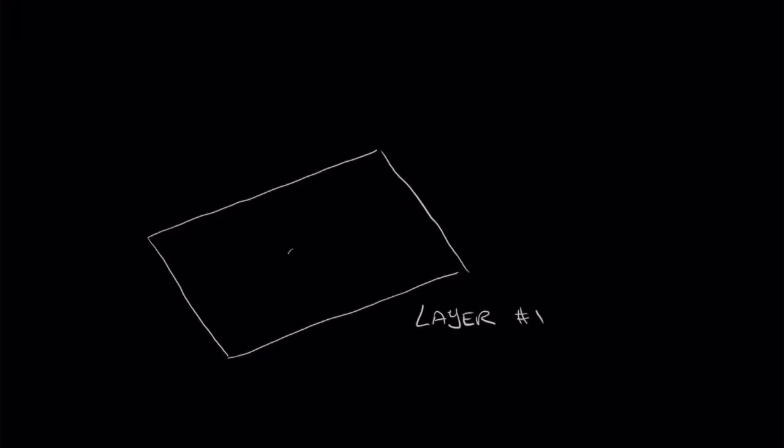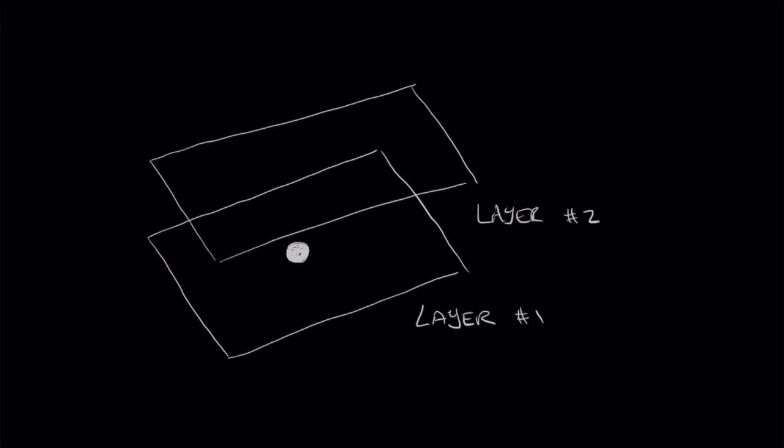A layer can be thought of as a sheet of clear transparent paper. In this little graphic this transparent sheet is called layer number one. And right in the middle of it I've drawn a nose. Now let's imagine we placed another transparent sheet of paper on top of this one. This time called layer number two. On this layer I've drawn two eyes and a smiley mouth.